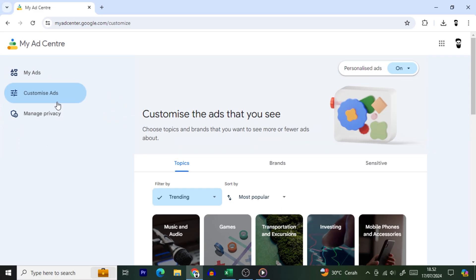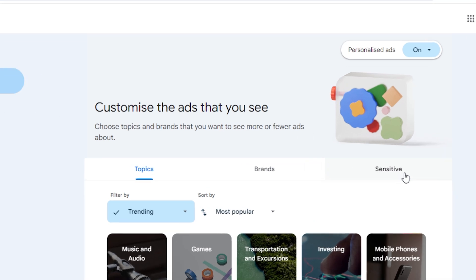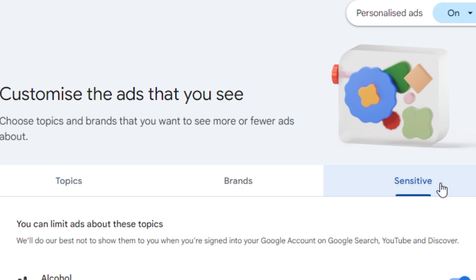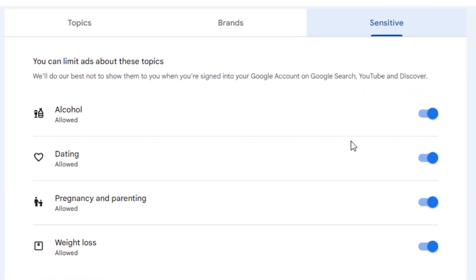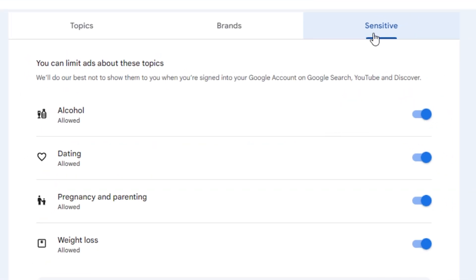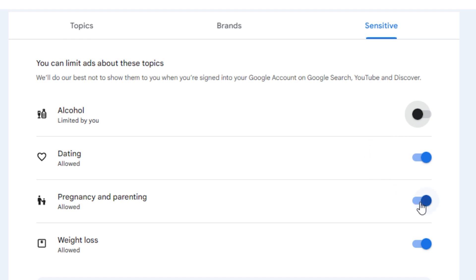This is where the magic happens. Now hop on over to the Sensitive tab. This isn't a place for ads that might make you cry — it's where you can manage ads on topics you'd rather not see. You'll find a list of topics that you can toggle on or off. Look for alcohol and turn it off. While you're at it, check for any other categories that make you roll your eyes and turn those off too.